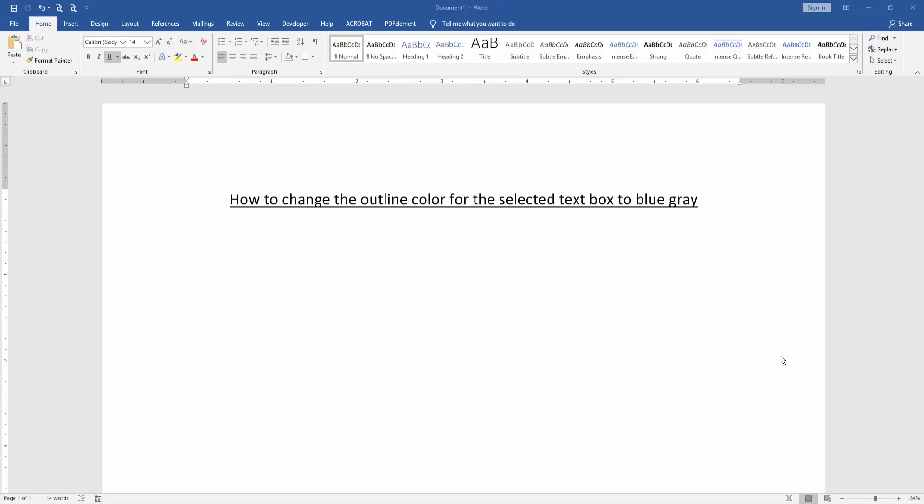Hello friends, welcome back to our new video. In this video, I am going to show you how to change the outline color for the selected text box to blue gray. Let's get started.